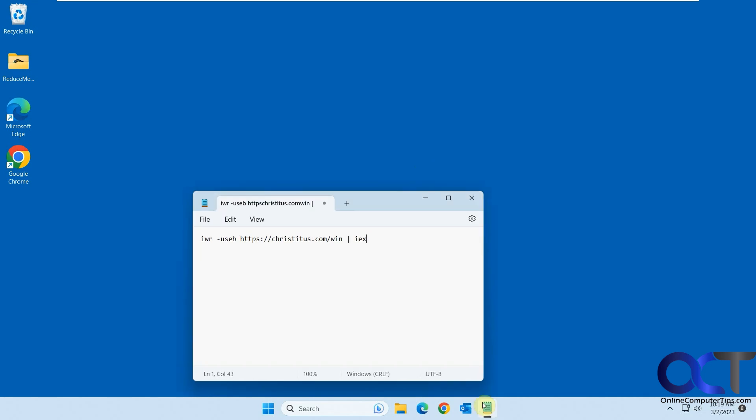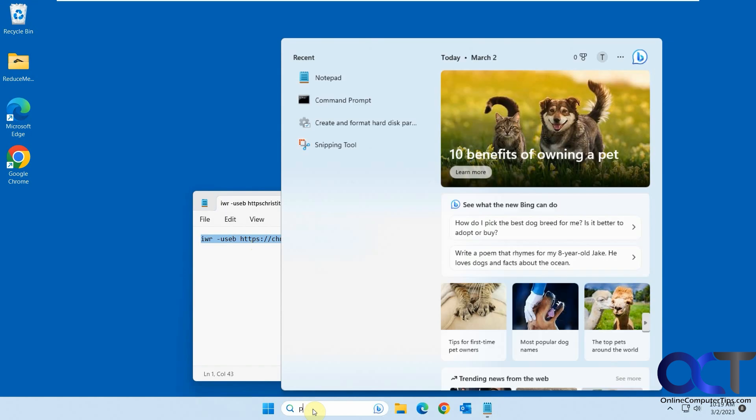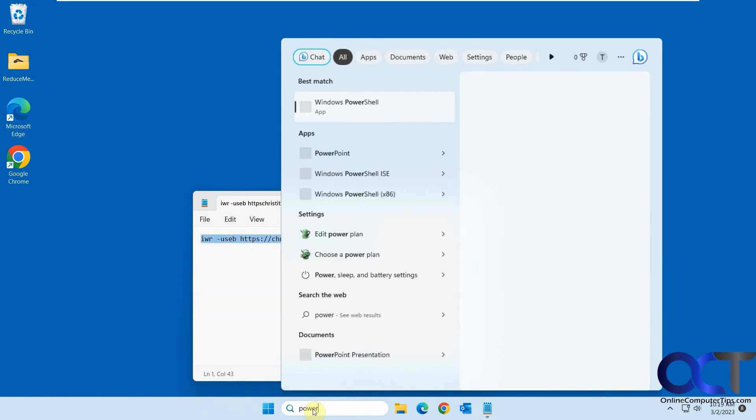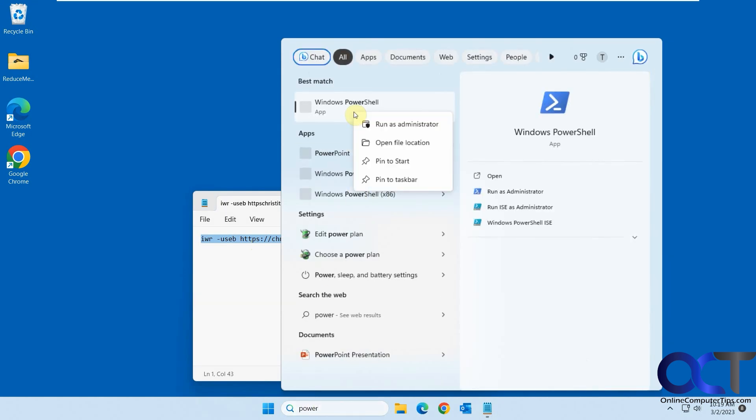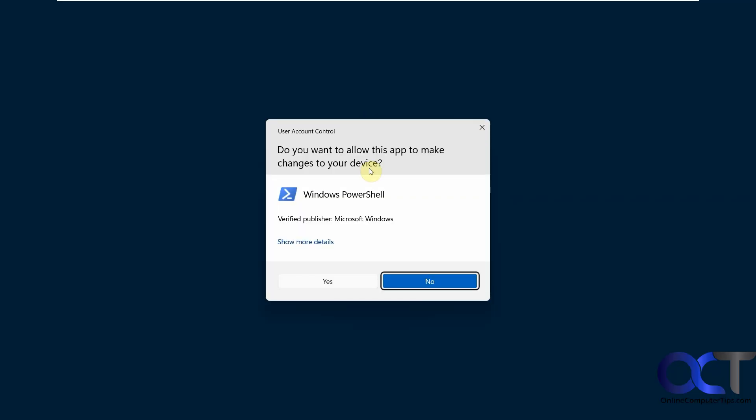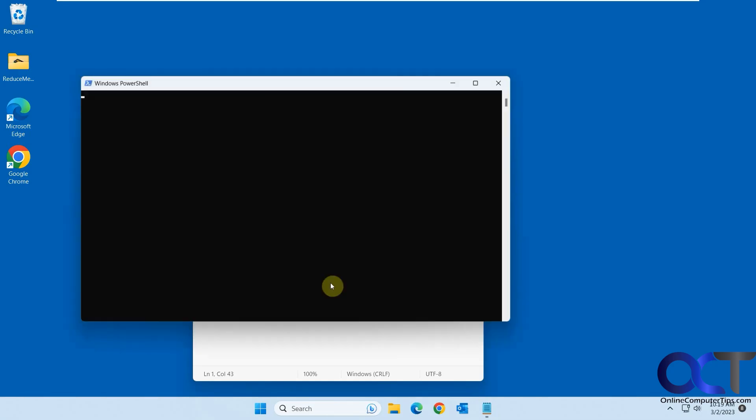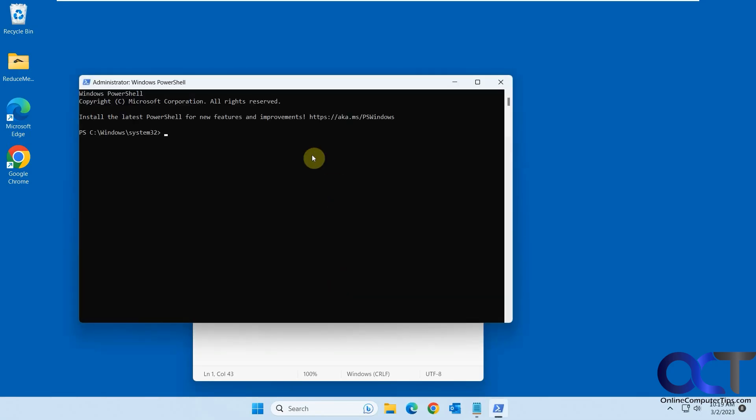So here's the command right here. I'll put this in the description. So you just need to copy it and do a search for PowerShell and run it as administrator. And just paste it in there. Press enter.